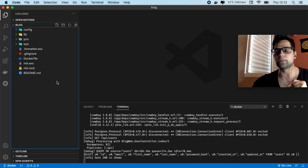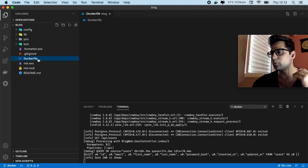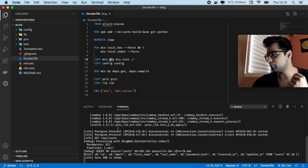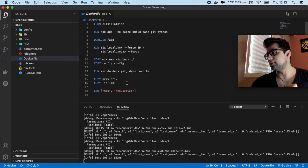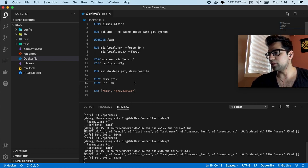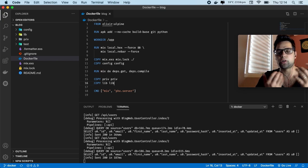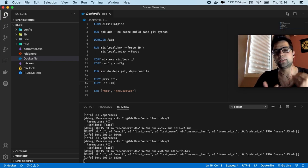I strongly recommend you, if you don't know Docker, to watch the video I recorded about Docker too. We are refactoring this project — it's a simple API using Docker and Elixir. You can see the endpoints here; I can test this and it's working. So now let's refactor this.